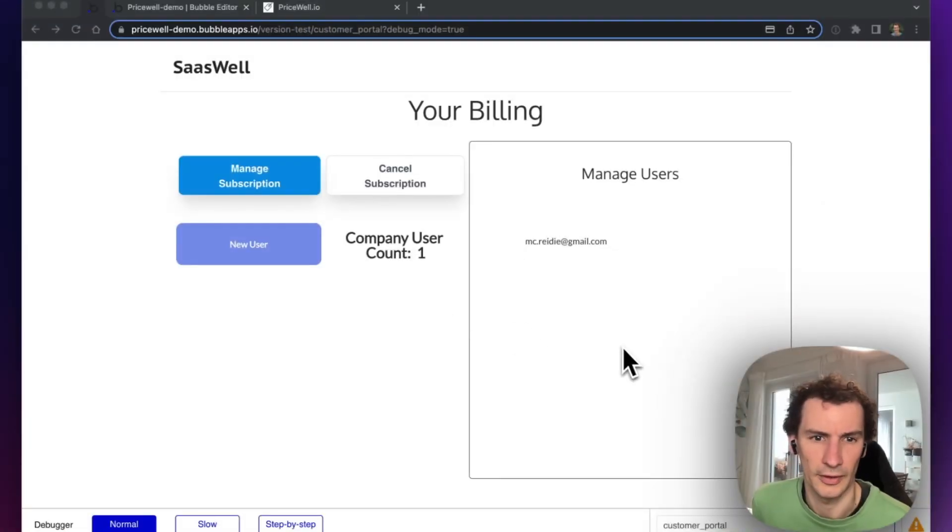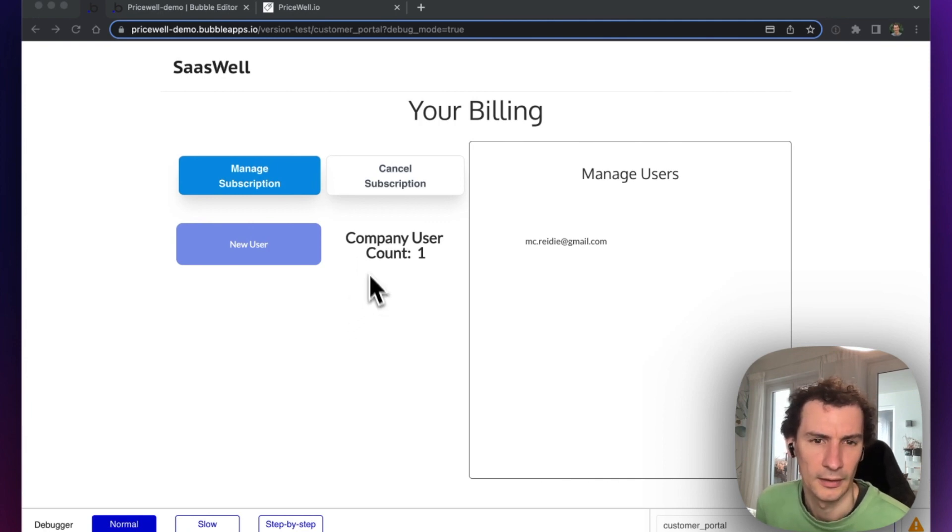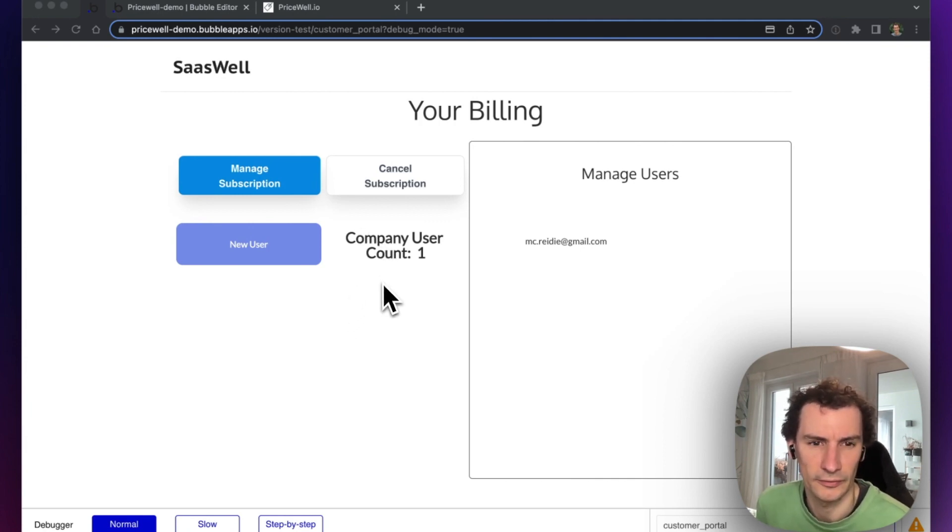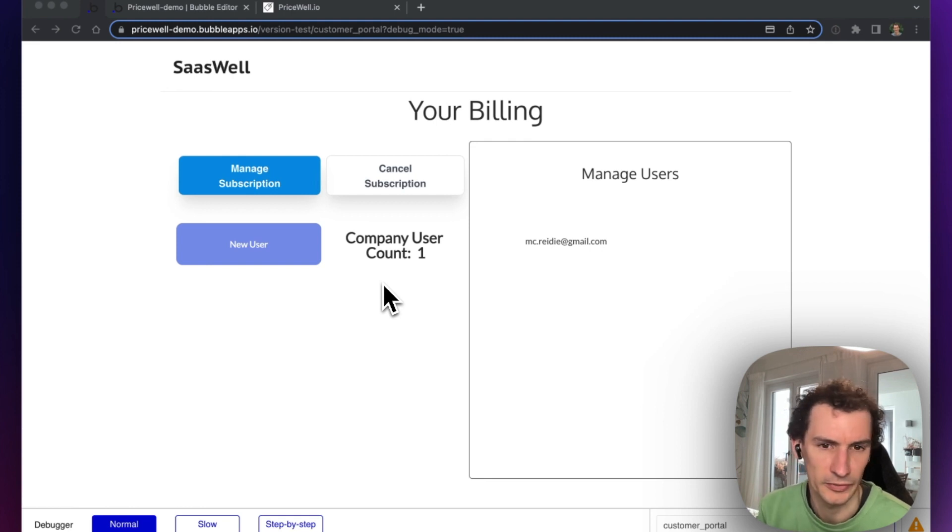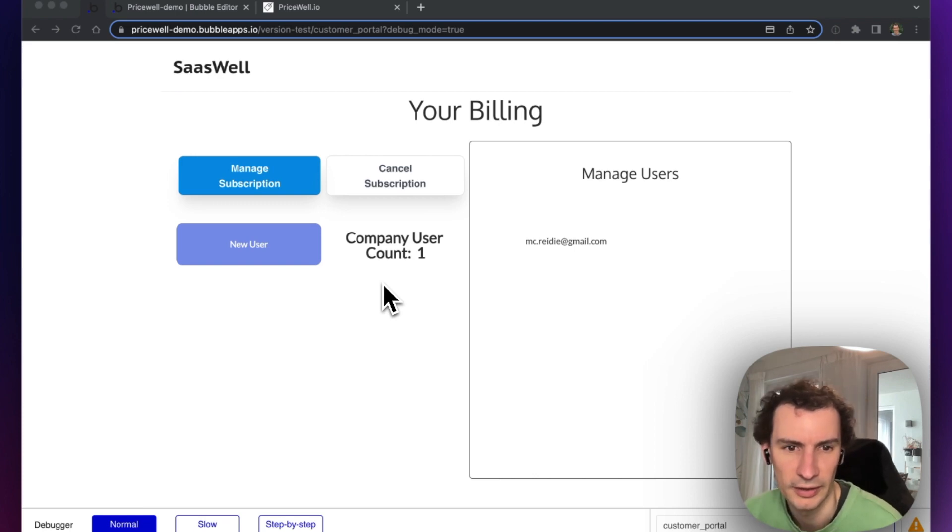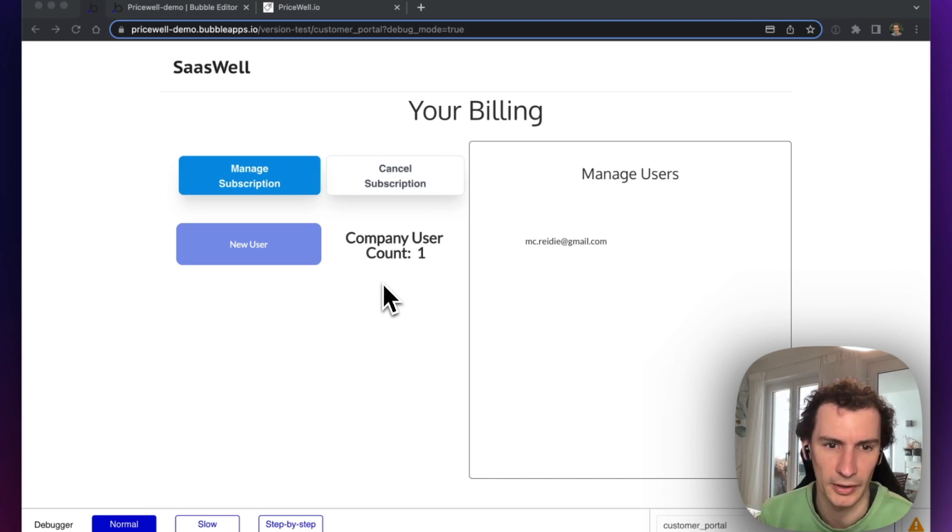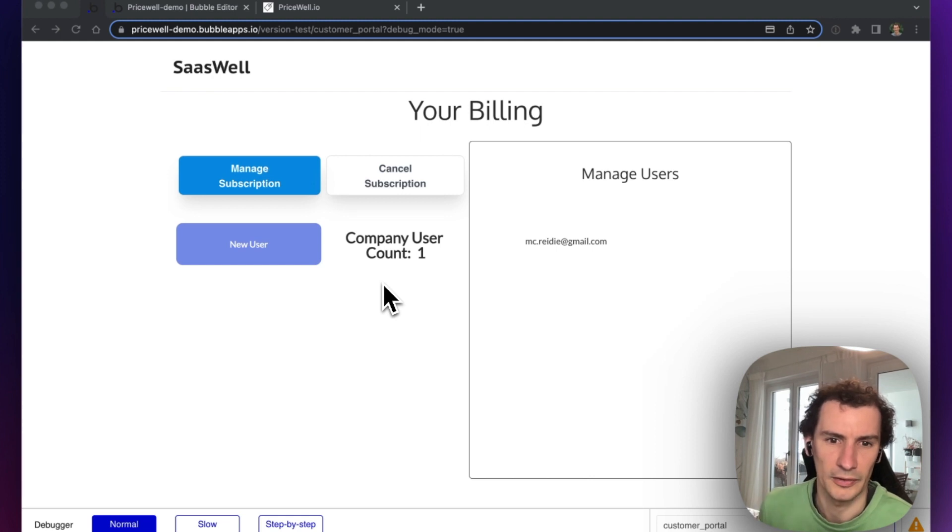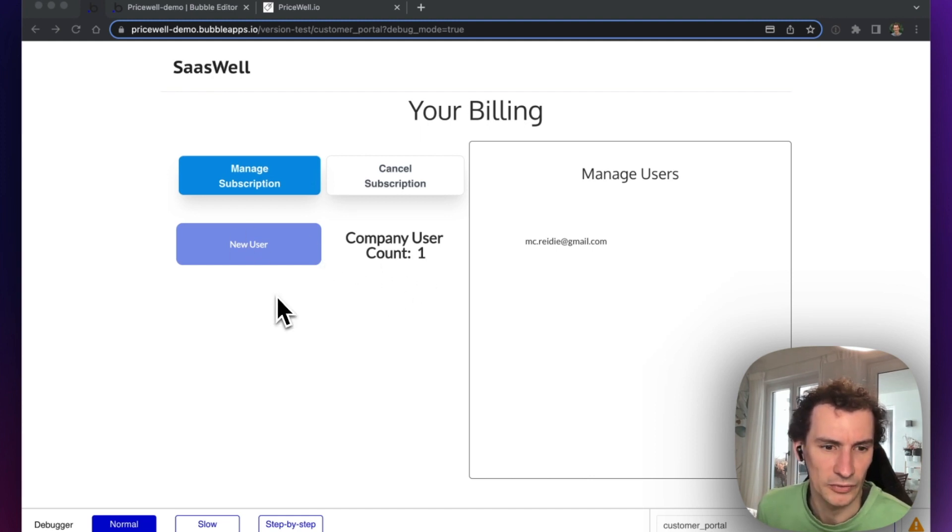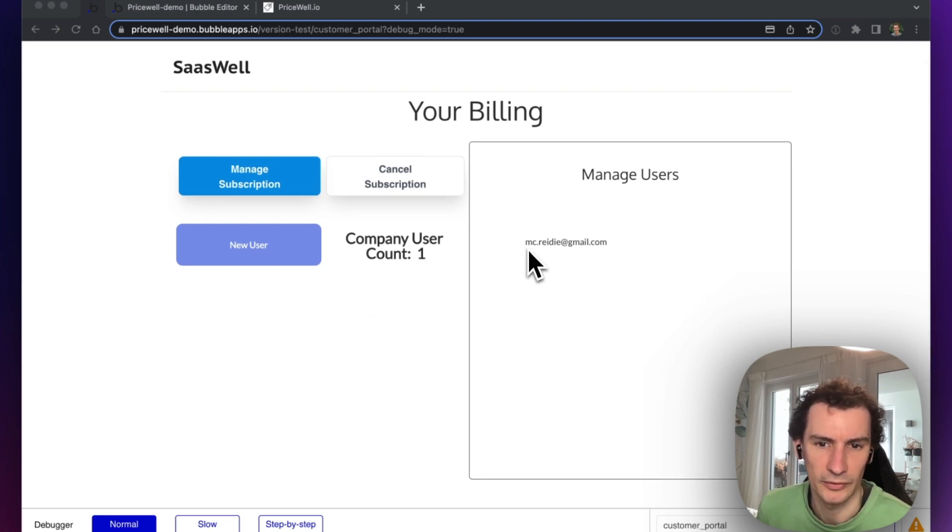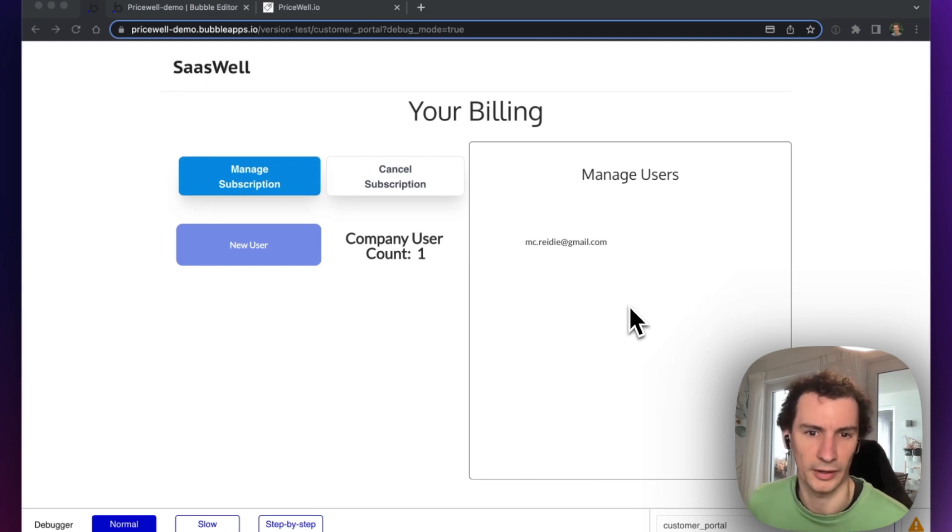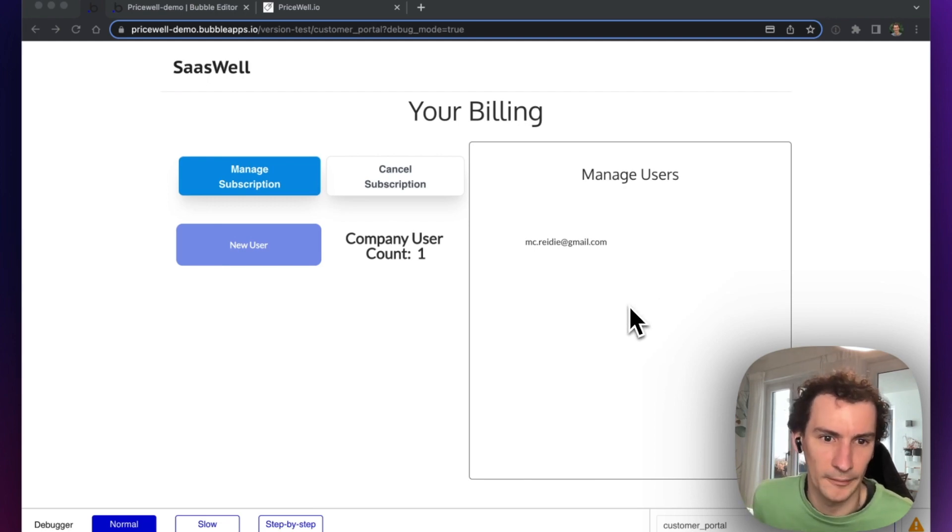I'm going to show you how to do per-user billing with Bubble and Stripe. That's different from regular subscription billing where you charge one price per user in your application, like a $9 subscription per user. This per-user billing can be used for teams or companies that sign up to your application and want to have multiple users using the system, where one card is paying $9 per user.